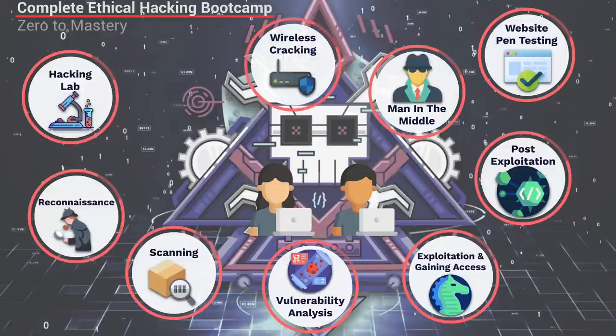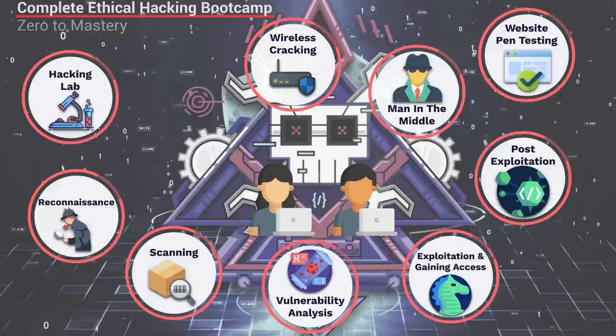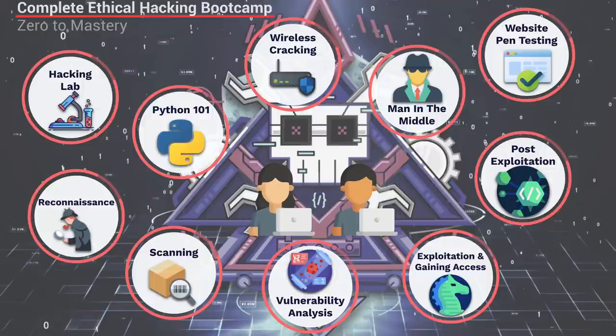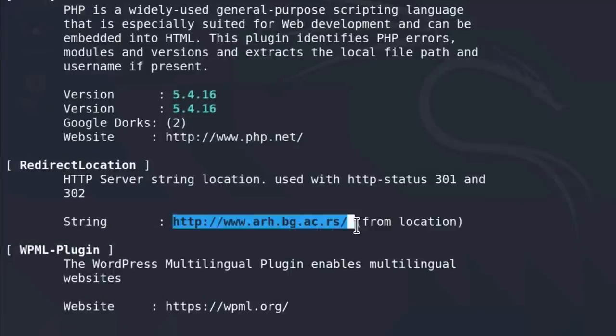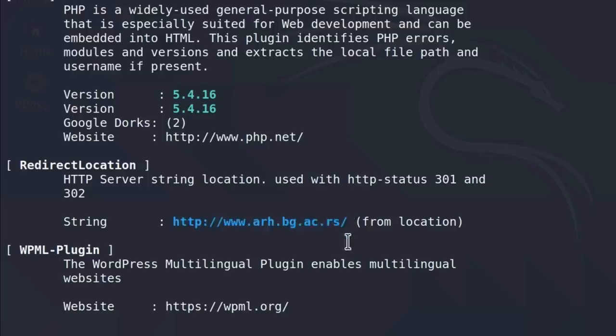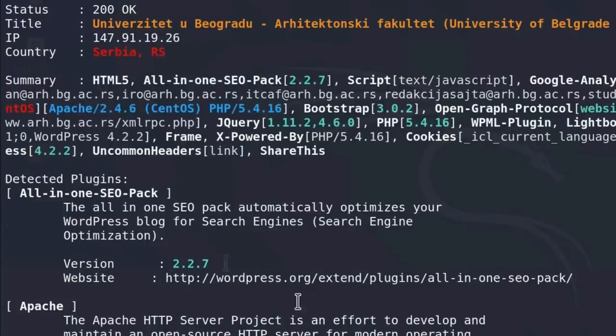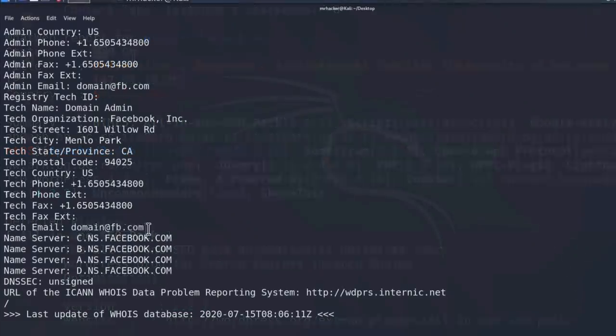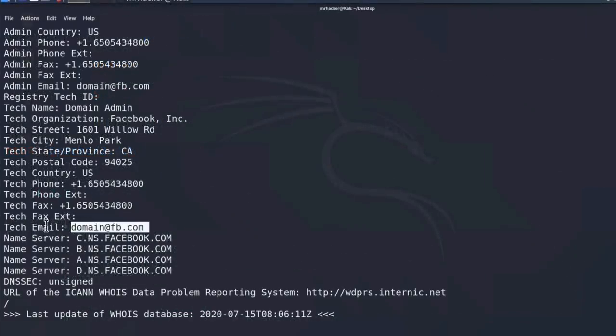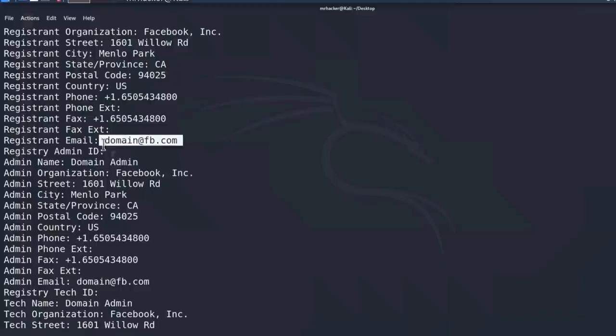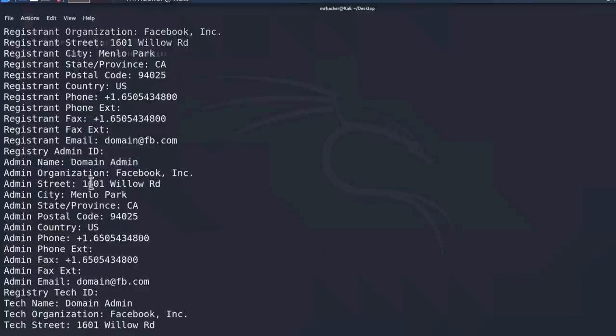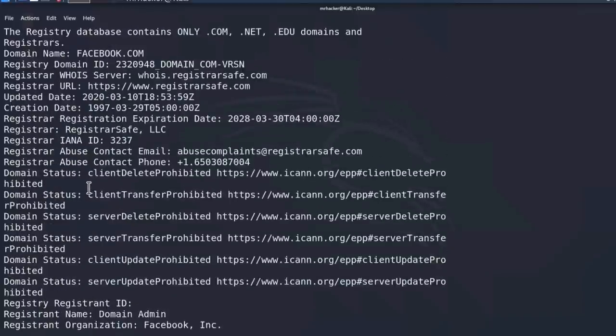Each section will teach you many different hacking techniques. We even teach you Python from scratch for those that want to learn to program their own tools for hacking. Obviously in the course we're going to be learning all the modern tools and software used by hackers today like Kali Linux, Nmap, Metasploit framework and many others.